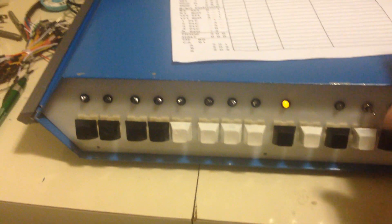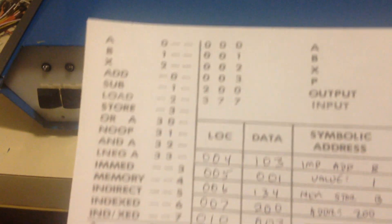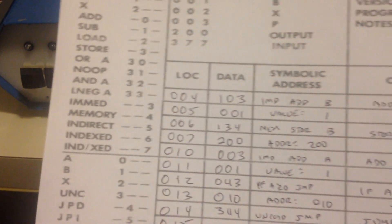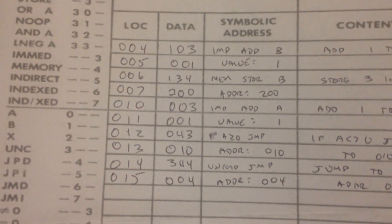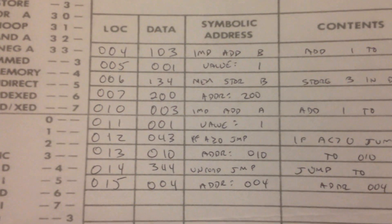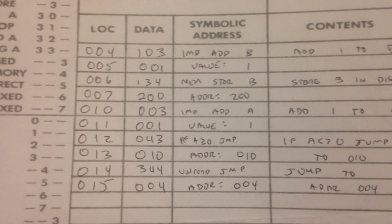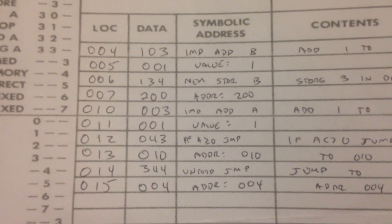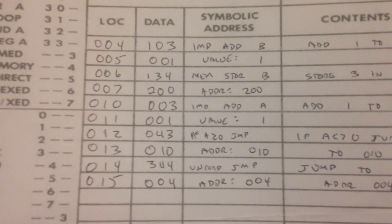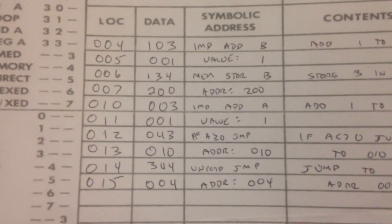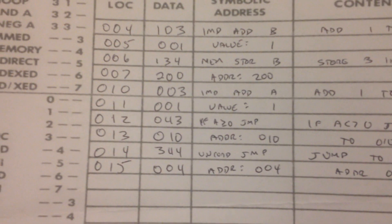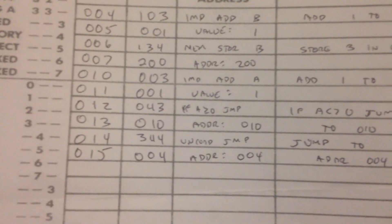And using John Blankenbaker's original documentation, I went ahead and wrote a quick little program here. This is simply going to count up through the numbers, and it actually has a little delay loop to slow it down.